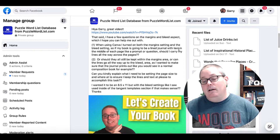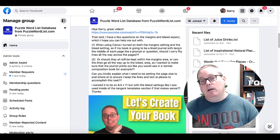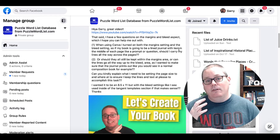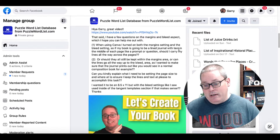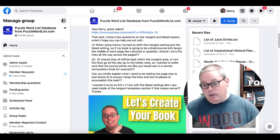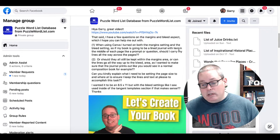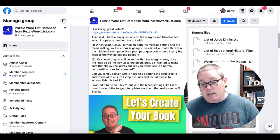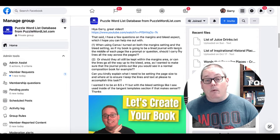But right now, here is the question that sparked this video. Someone says: 'How are you, Gary? Great video.' And then there's the video. 'Let's create your book.' That said, I have a few questions on the margins and bleed aspect, which I hope you can help me out with.